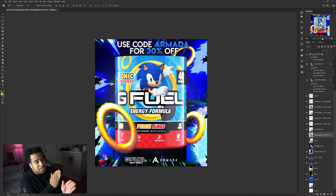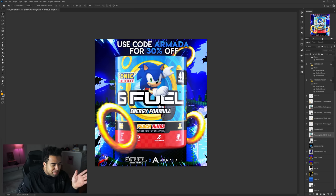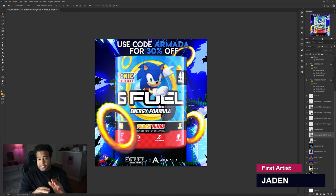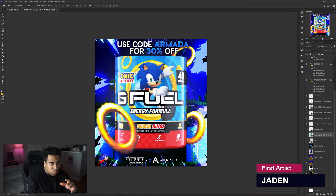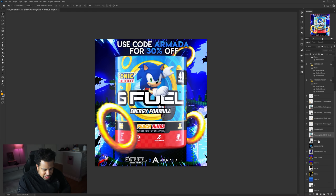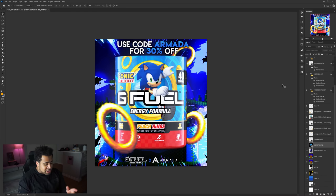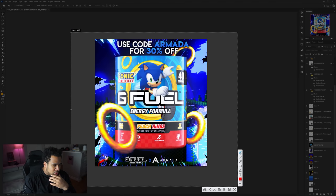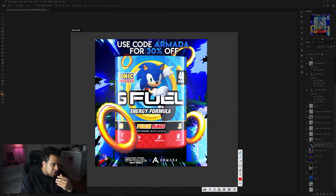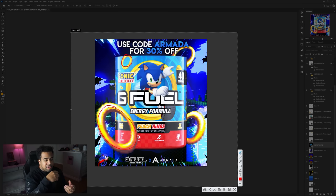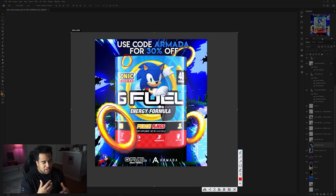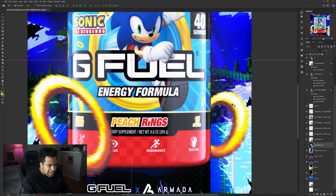The first design I'm redesigning is this cool G Fuel advertisement designed by someone named Jaden — you'll see his tag on the bottom right. Right off the bat, I'm going to get rid of some things I won't need. The first thing I noticed was the weird contrast with these rings on the G Fuel ad — they're more pixelated. I'm going to use similar positioning but with a little twist.